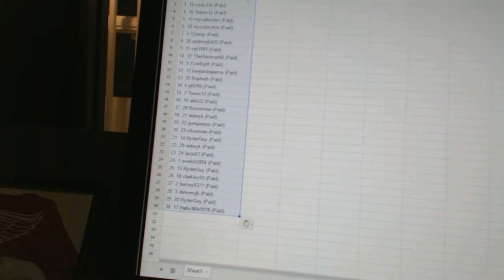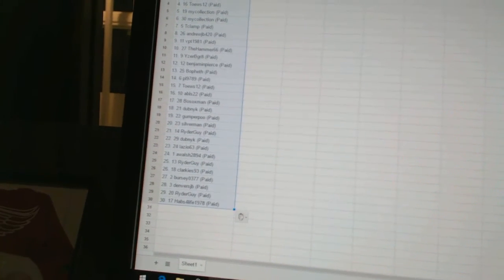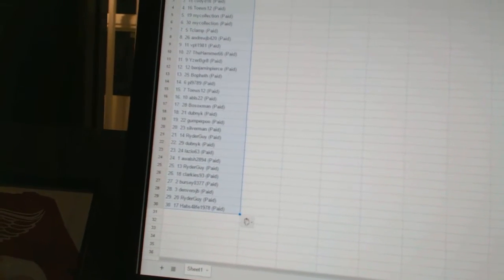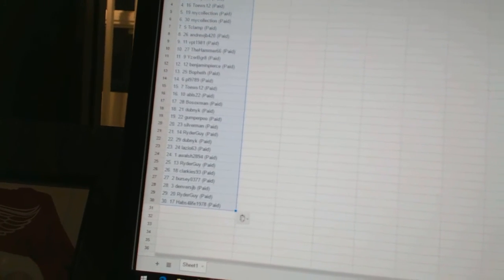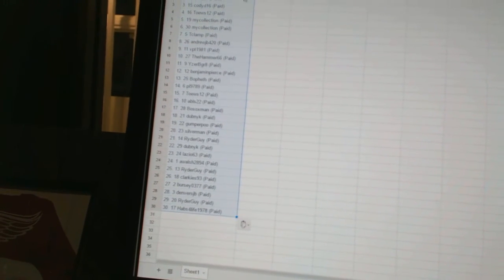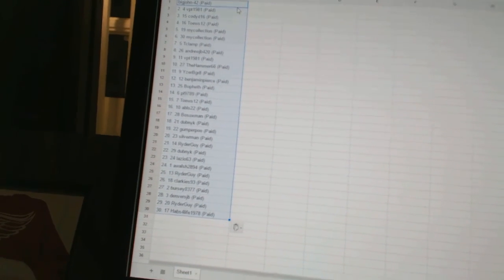Twenty-five Rider Guy, twenty-six Clarkies 93, twenty-seven Bursy 03 77, twenty-eight Denver's JB, twenty-nine Rider Guy, and thirty Have For Life 1978.